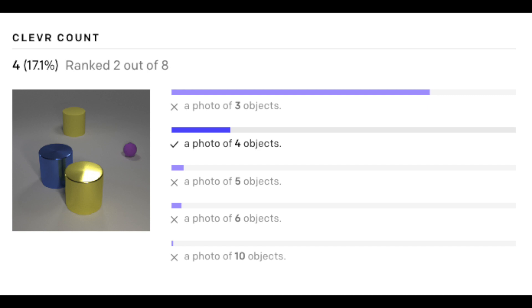OpenAI mentions that CLIP usually struggles at more systematic or abstract tasks, such as counting the number of objects in a given image. It also appears to struggle on more complex tasks, such as predicting how close the nearest car is in a given photo. OpenAI admits that on these two datasets, CLIP's zero-shot performance is only a little bit better than random guessing.